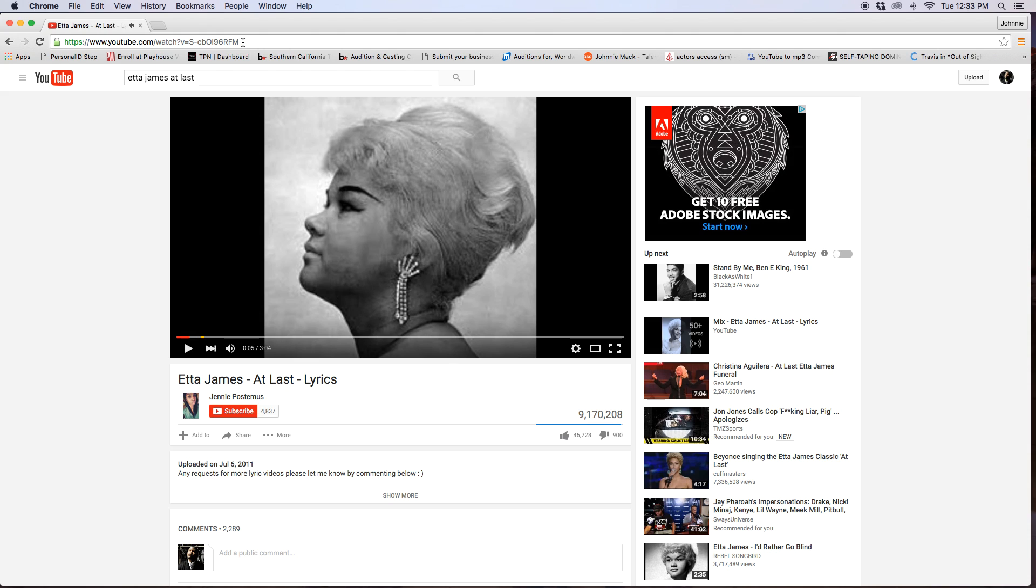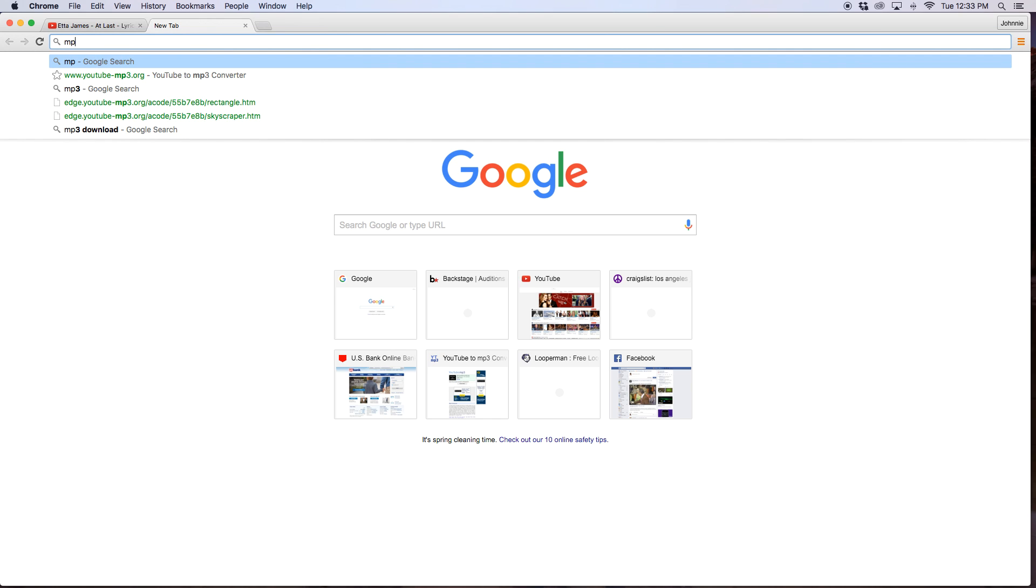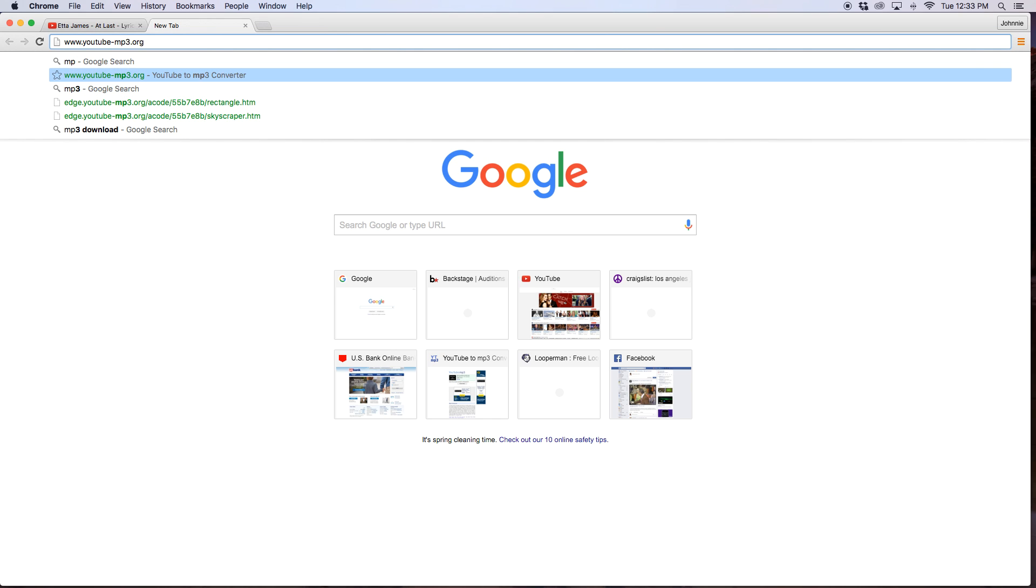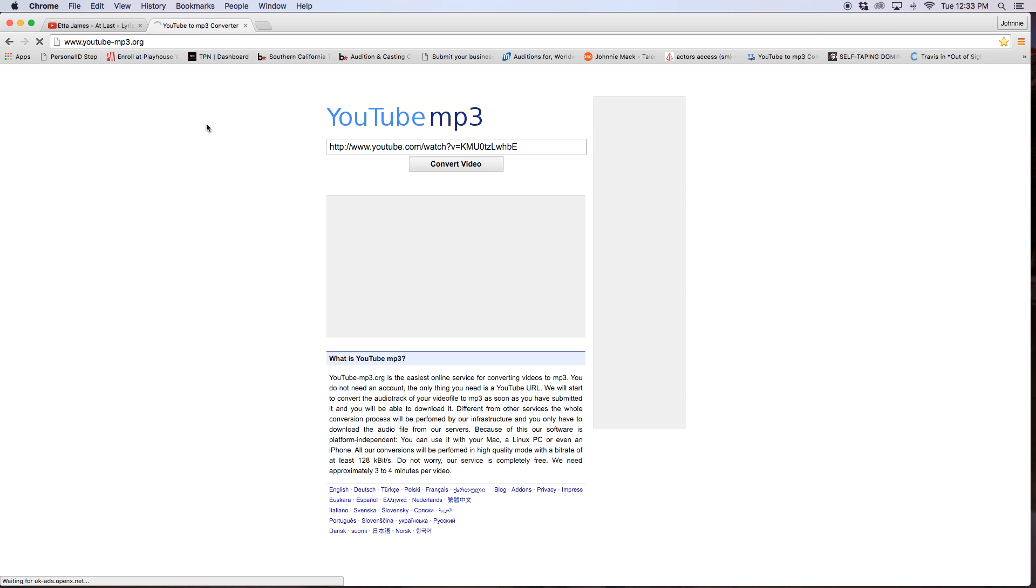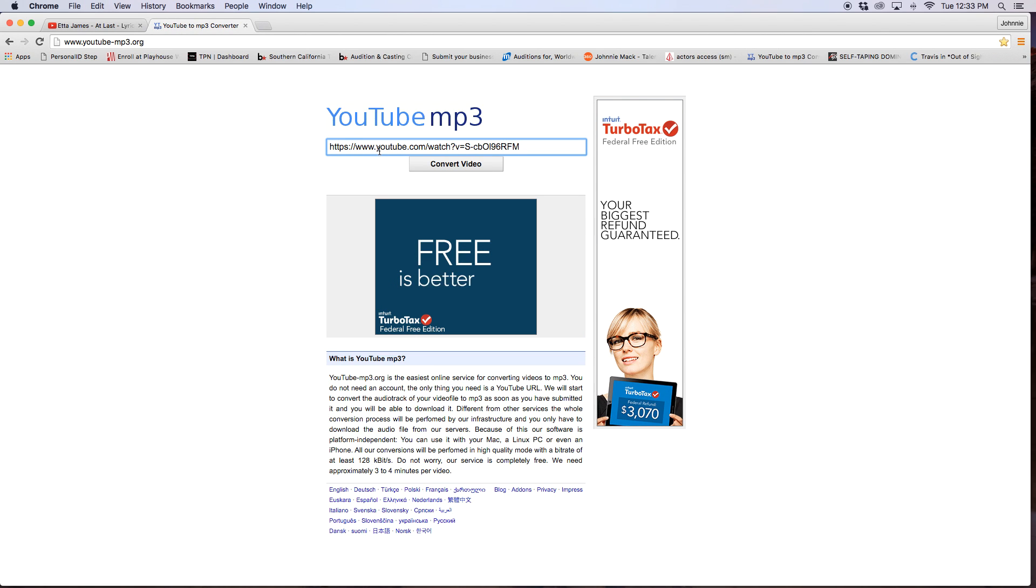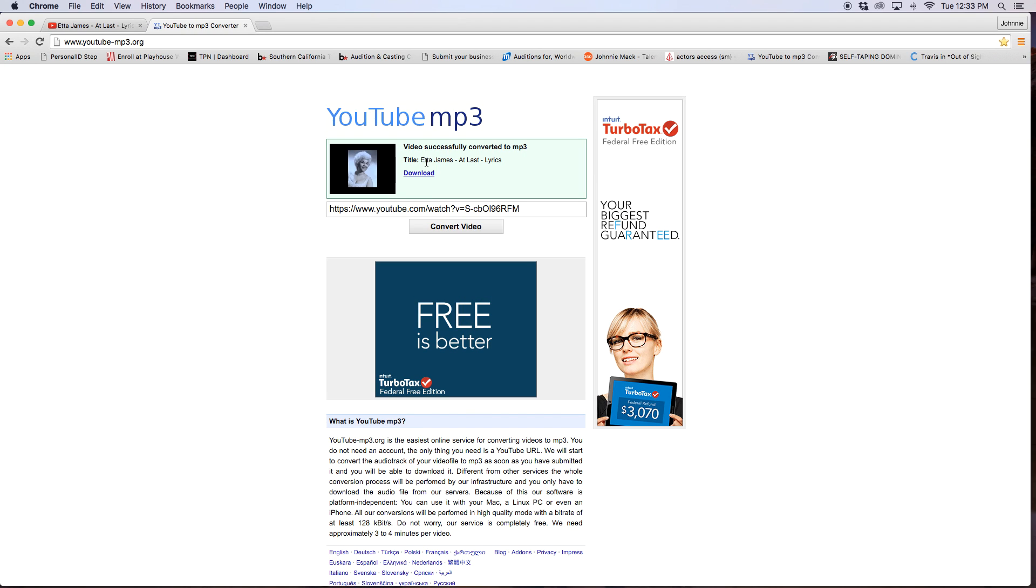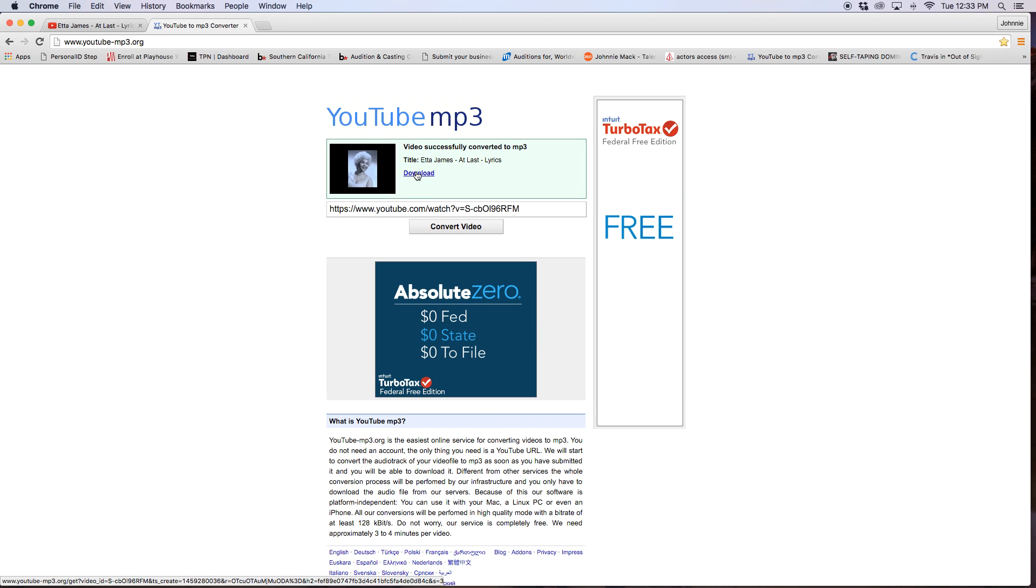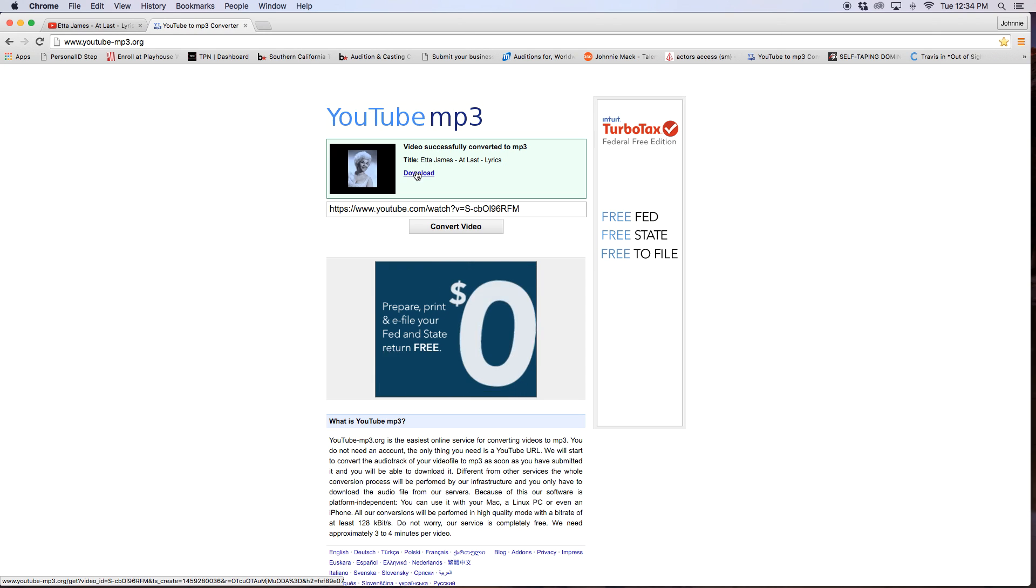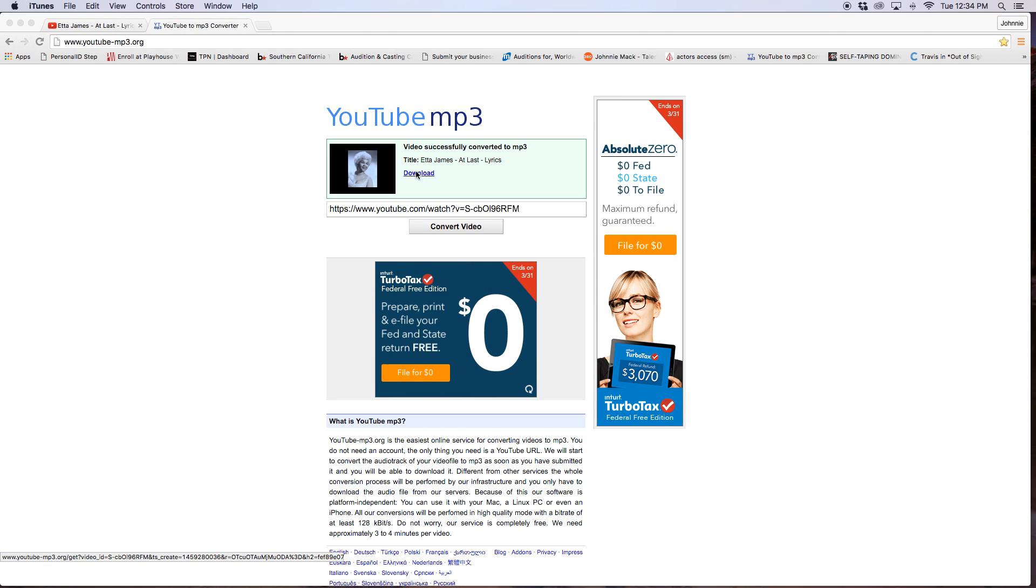So I want to then copy that, go to my YouTube converter. If you don't know about this already, now you do. It's what I do to convert all my YouTube videos into mp3 files, and then once it's converted, it'll download, and then now it's in iTunes.